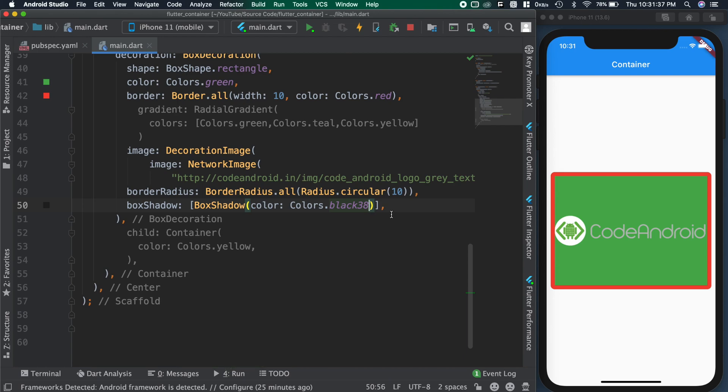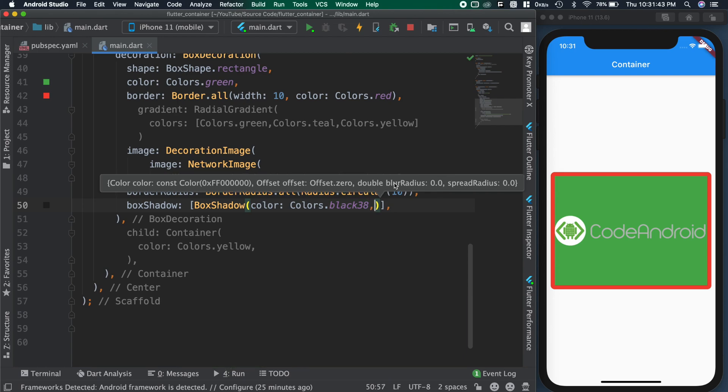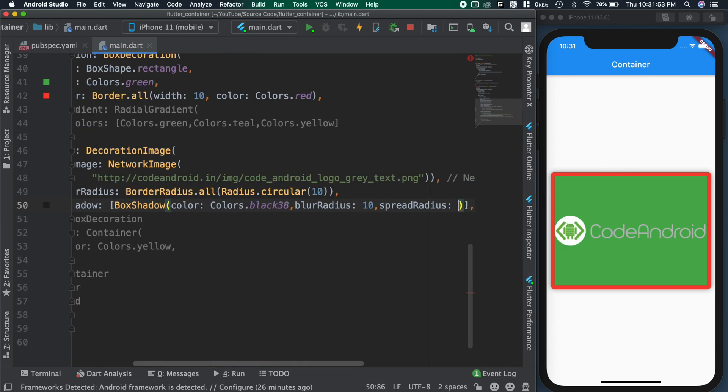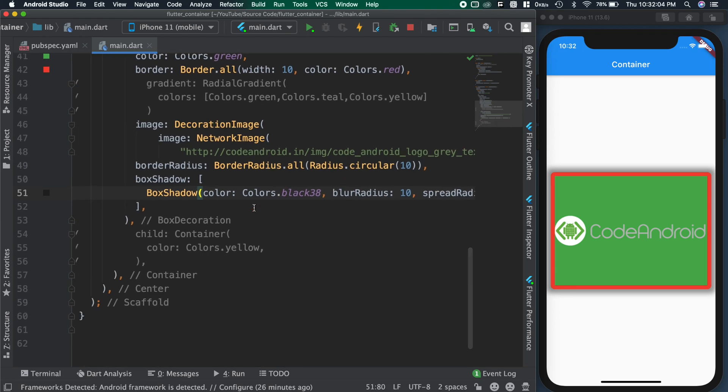To do that, adding blur radius as 10 and spread radius as 10. You can see we got the blur and elevation effect.